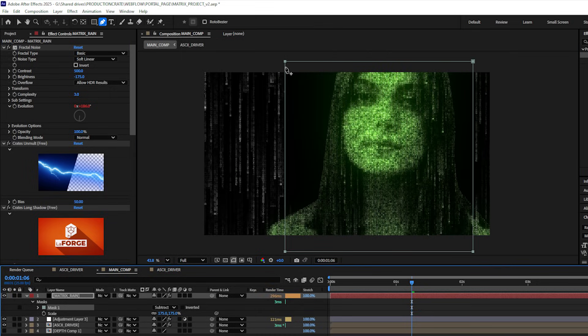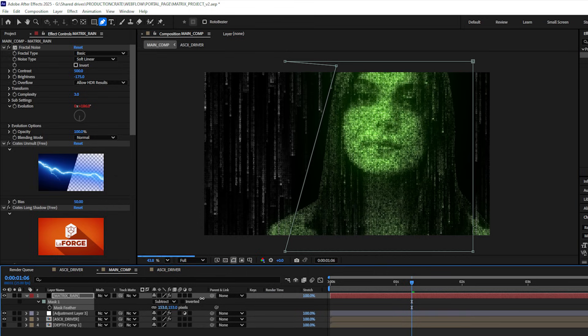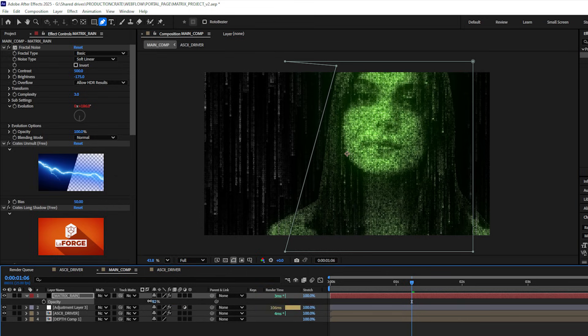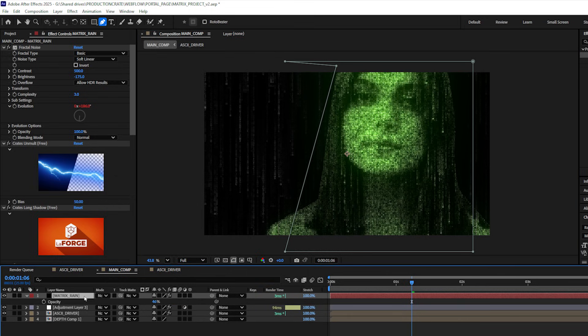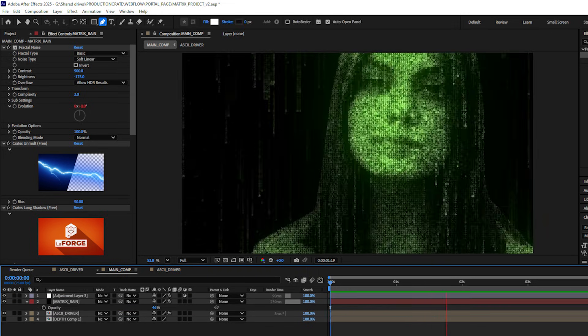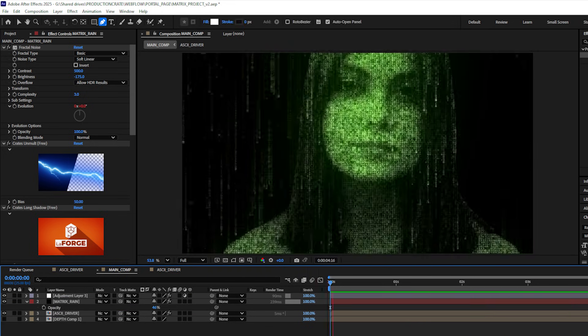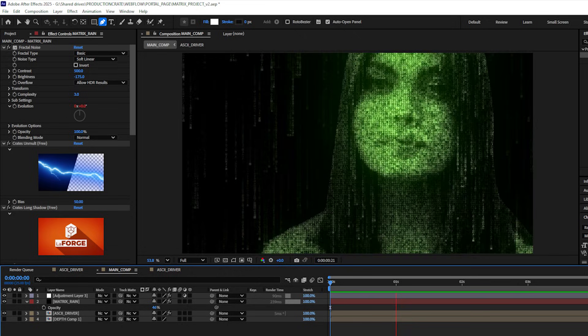I'll change this to subtract and maybe give that mask a little bit of a feather and let's bring the opacity down. Then I'll bring this layer underneath my adjustment layer. And that's how we got this cool matrixy look using After Effects and free plugins from the LaForge suite.